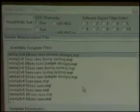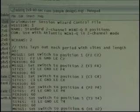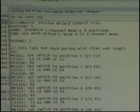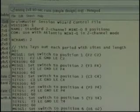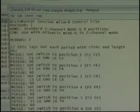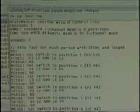Available template files — these are different examples of Mini-Q files that were built. If you highlight one and go to View Template, you can go in there. It's a very simplistic programming language, but someone willing to do this can write their own prompts. For instance, message one: set switch position one, FZ/CZ sites, 60 seconds, and then the next message comes up.